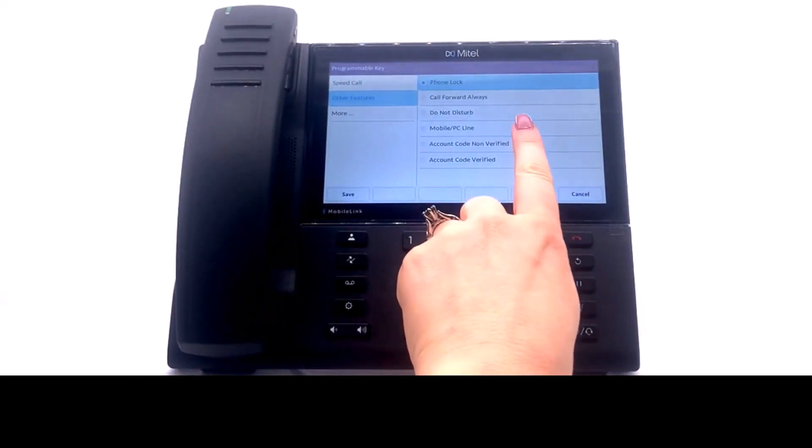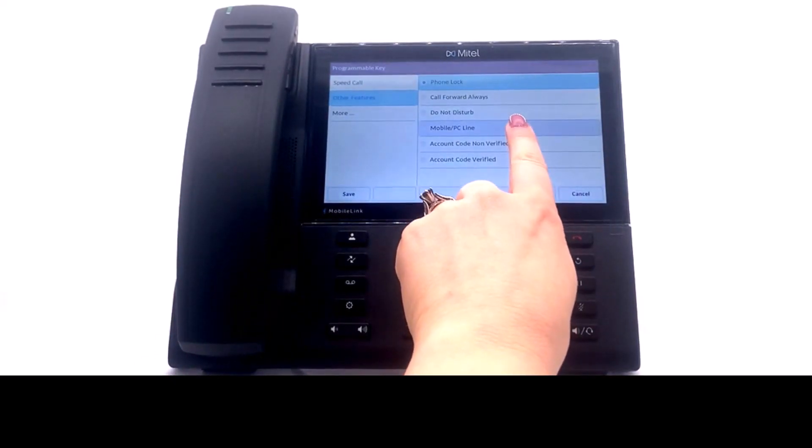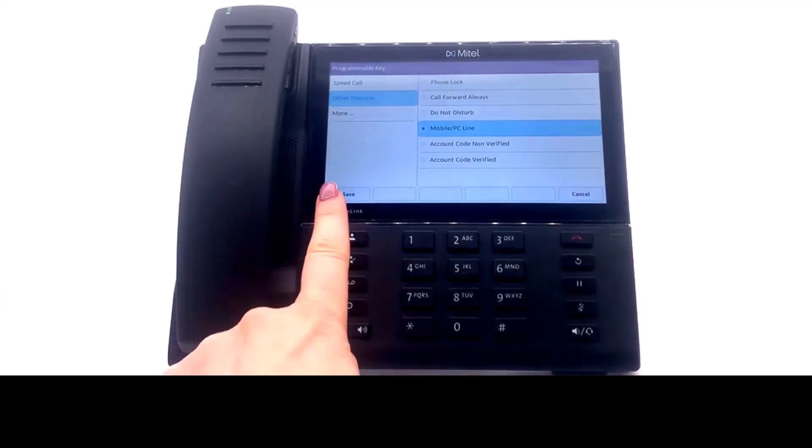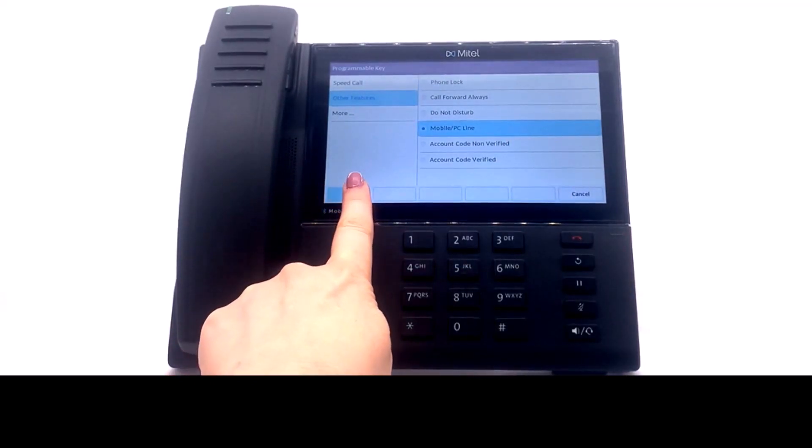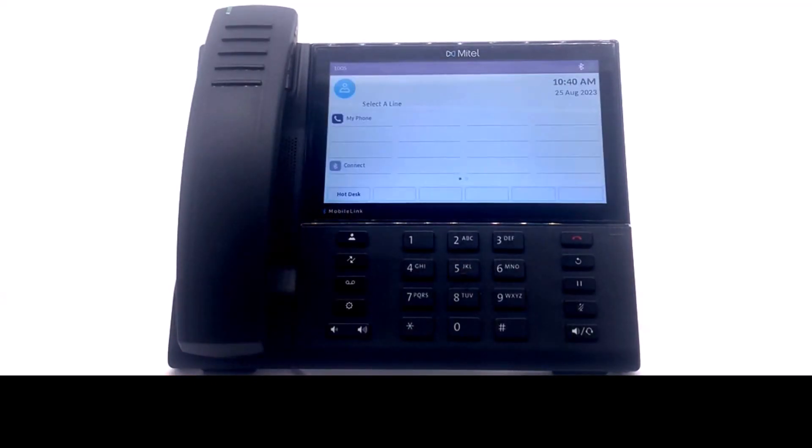Select Mobile slash PC line. Select Save. Bluetooth is already enabled by default for the 6940 phone.